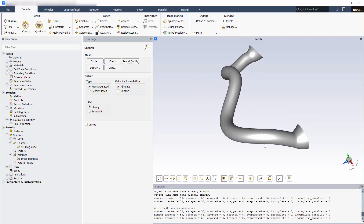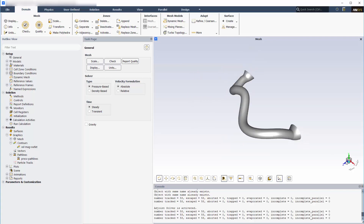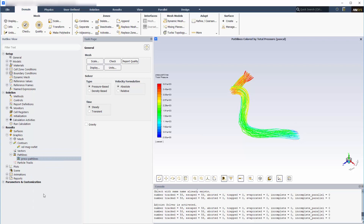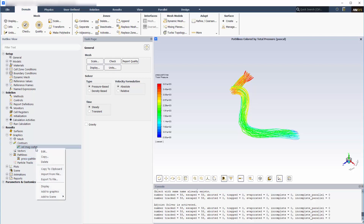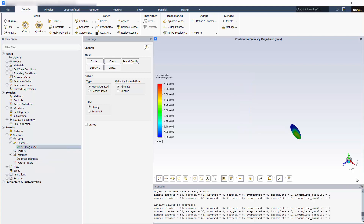I'm starting with a case file for which I've already obtained fluid flow results using Fluent's General Solver. The baseline design is a simple duct with air flowing from a constant velocity inlet to a pressure outlet. With this initial design, the total pressure drops as the flow passes through the duct, and the velocity at the outlet is very non-uniform.